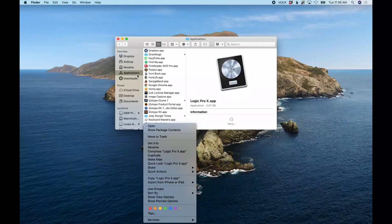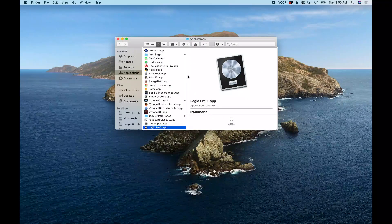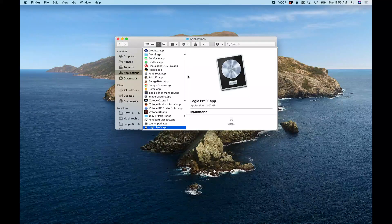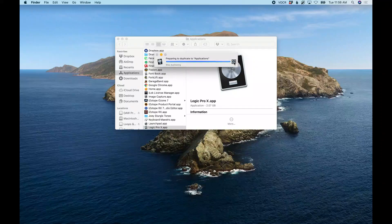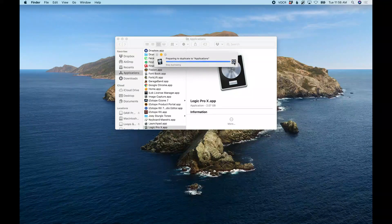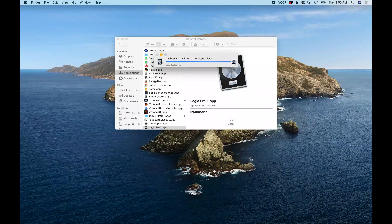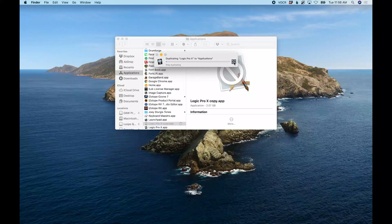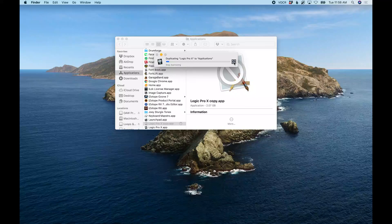You can right-click on it with VO+Shift+M, and that's what I did to get that context menu to select duplicate. All right, it's copying the application file.